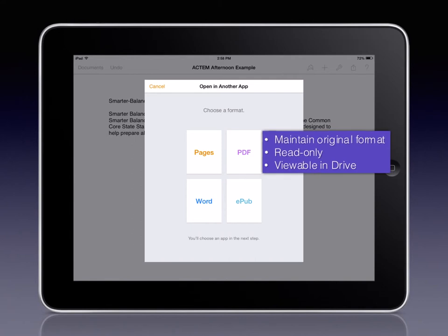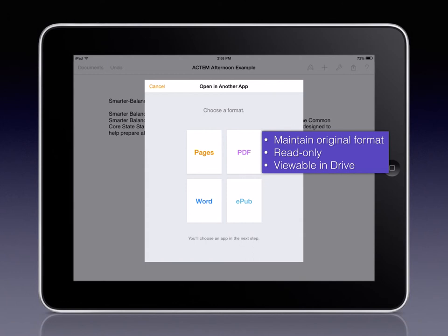Finally, PDF will maintain the original format of your document and will make it read-only. It will be viewable in both the Drive app and Drive in the cloud. Of all three of the iWork software suites, PDF and the Microsoft equivalent, whether it's Excel for Numbers or PowerPoint for Keynote, will be available.